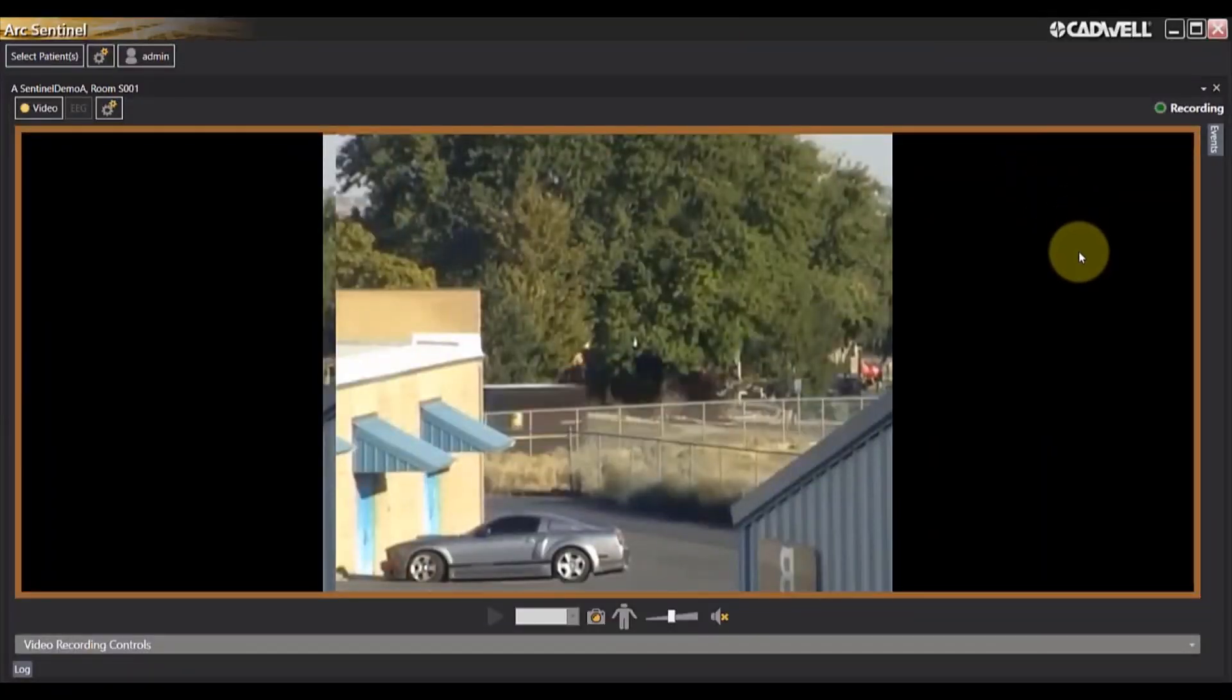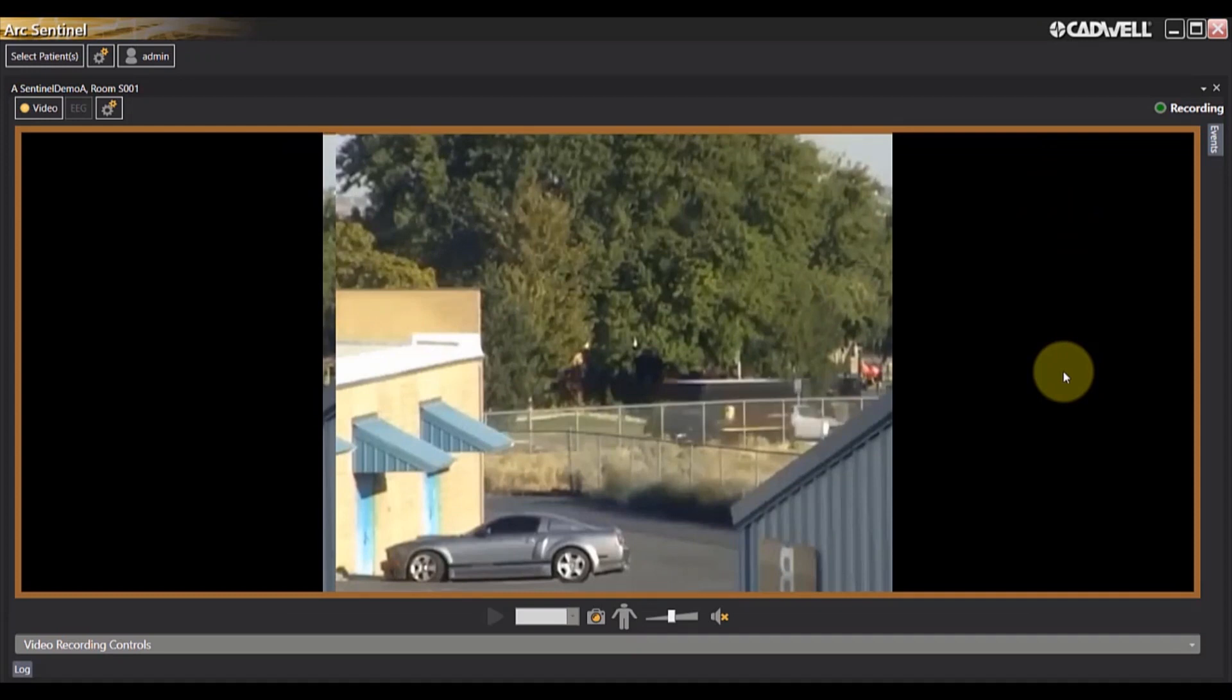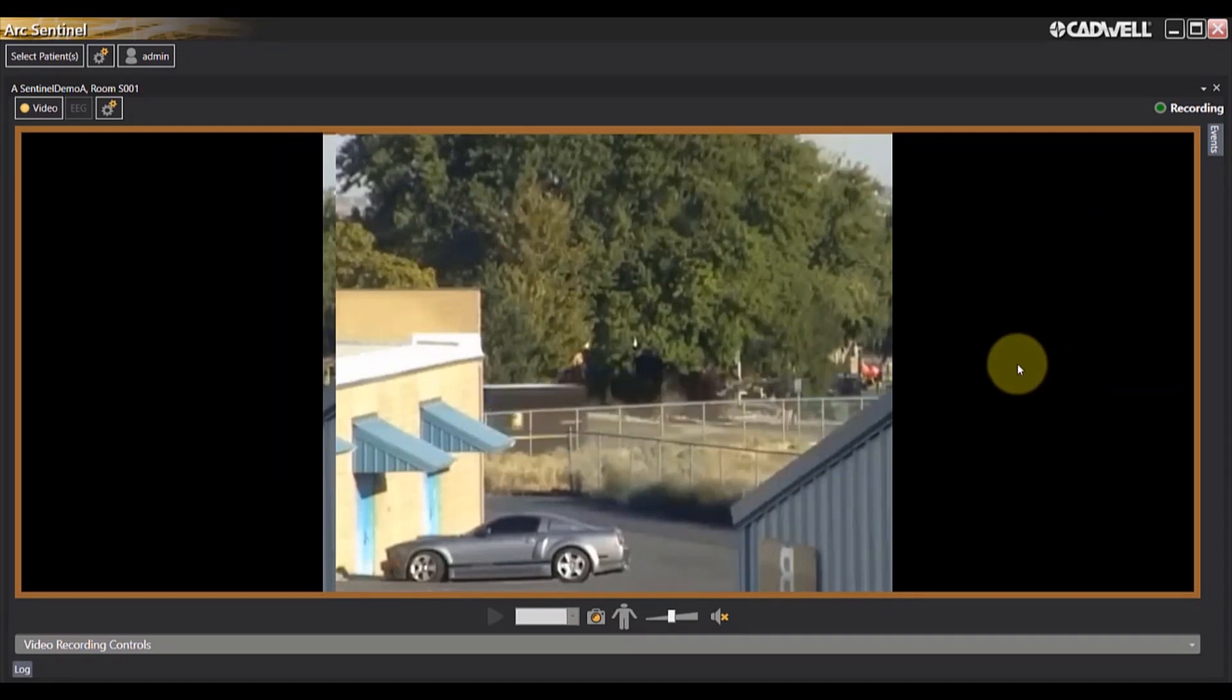Once selected, the video from the patient's room will be displayed on your screen.